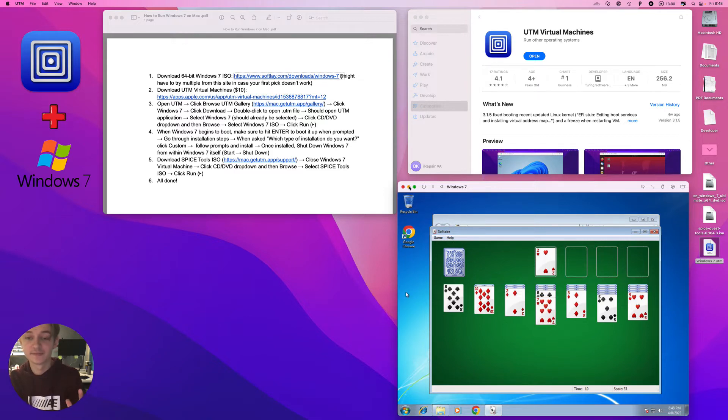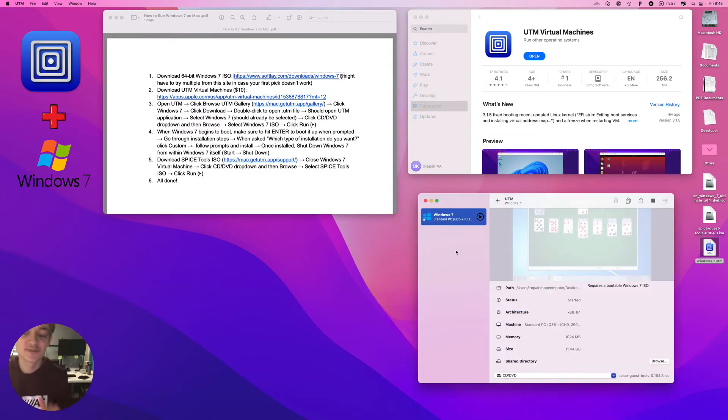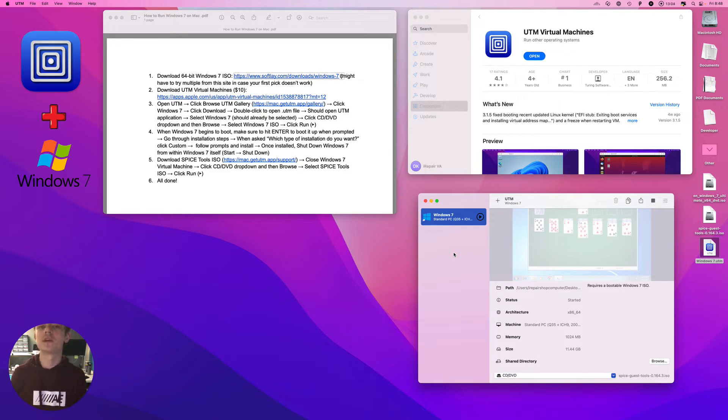Anyhow, let's get into the tutorial. Today I'm going to be showing you how to run Windows 7 on your Mac.